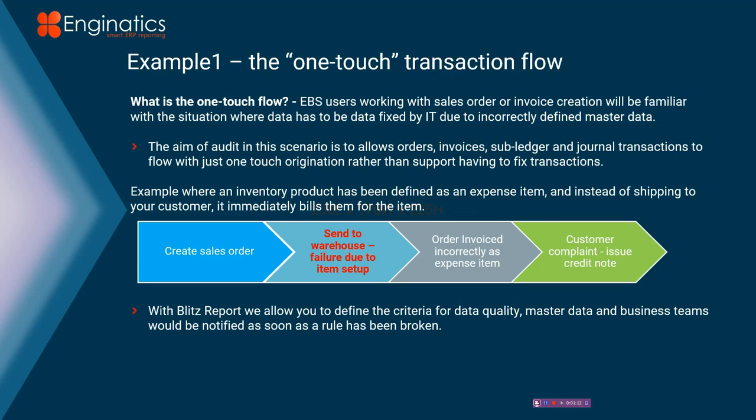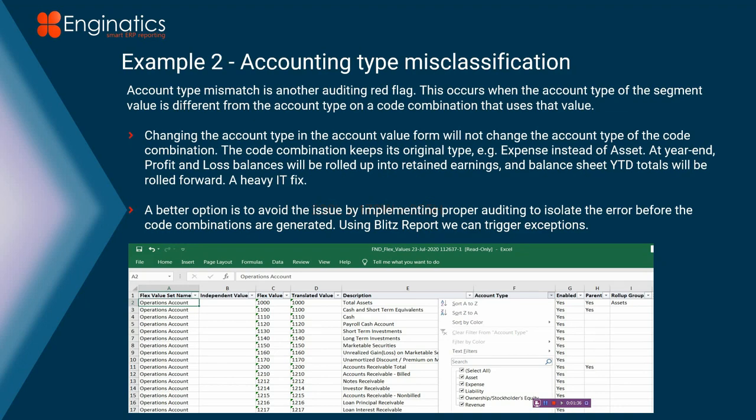I'm going to cover the one-touch flow, which is basically I'm going to create an audit on a particular attribute on an item. In this example, we see a product's been shipped to a customer. It was not defined as shippable, or at least the product wasn't. So instead of shipping to the customer, it immediately billed them for the item. Not a very good situation. We'll cover an exception report that can track and block that and stop it happening for you.